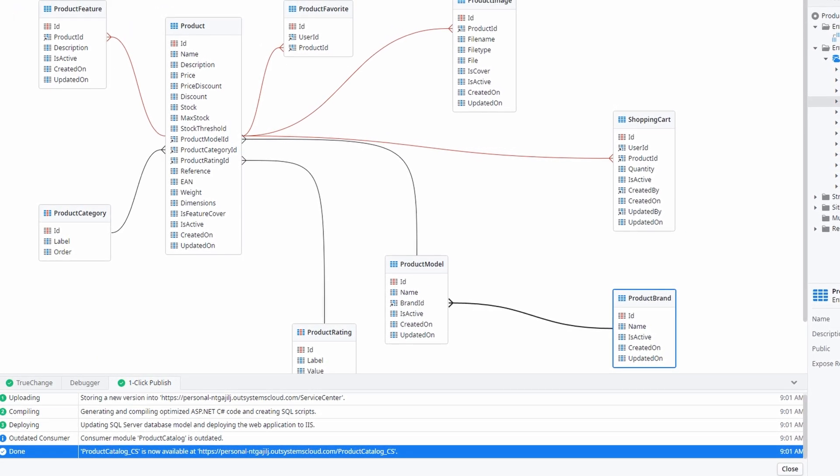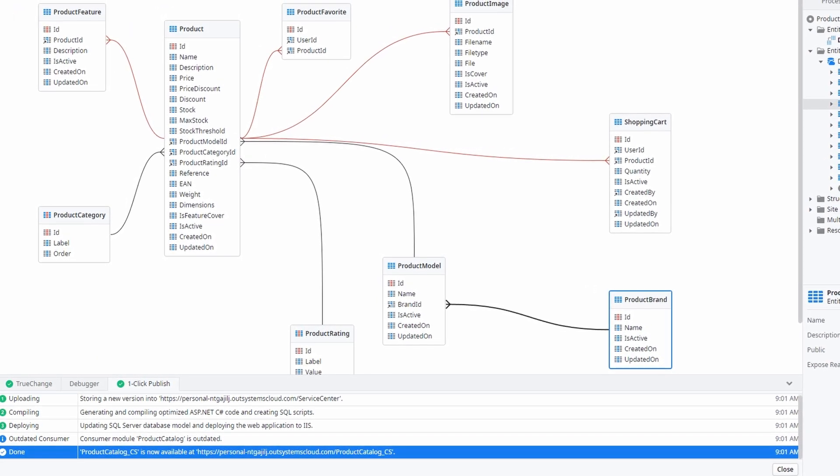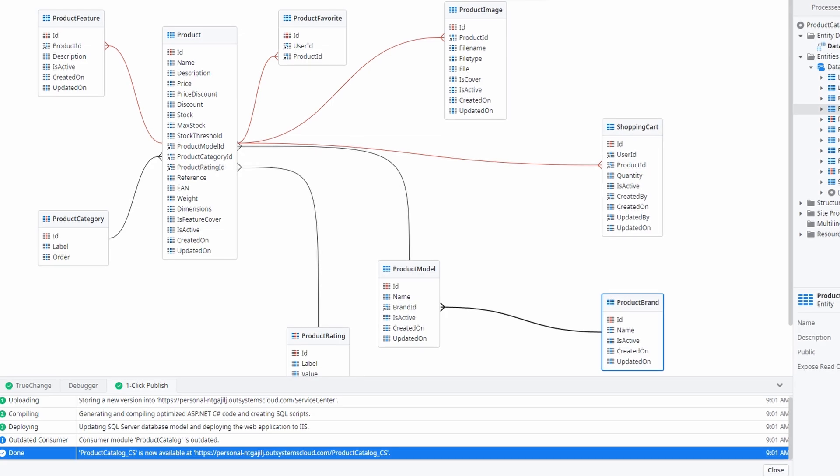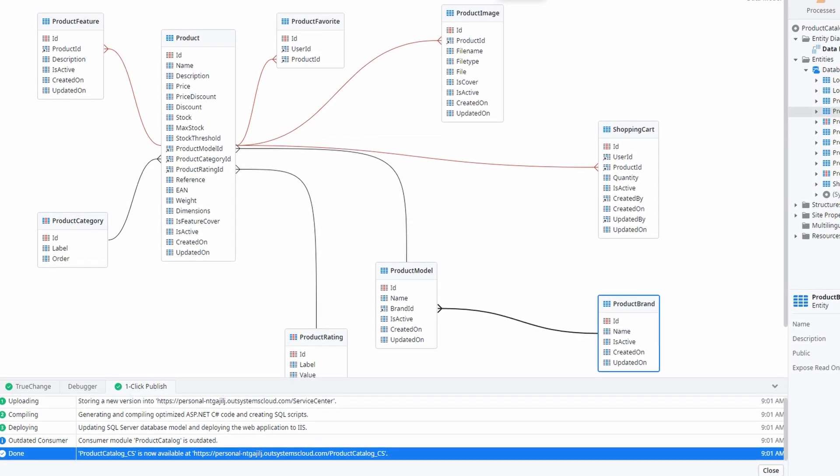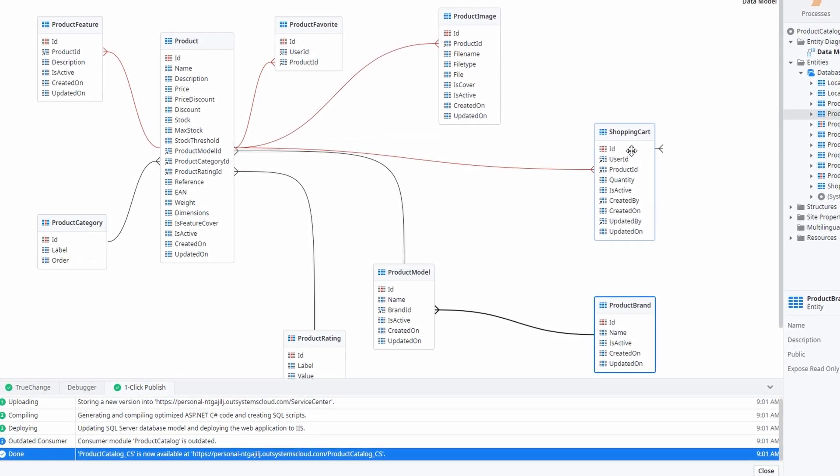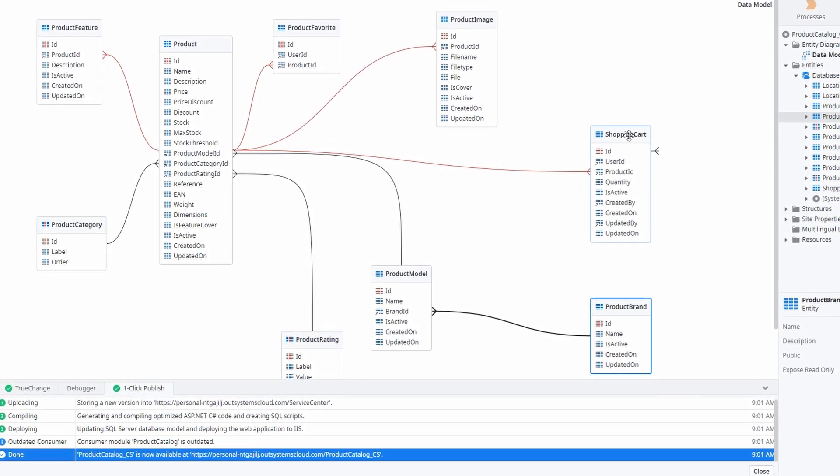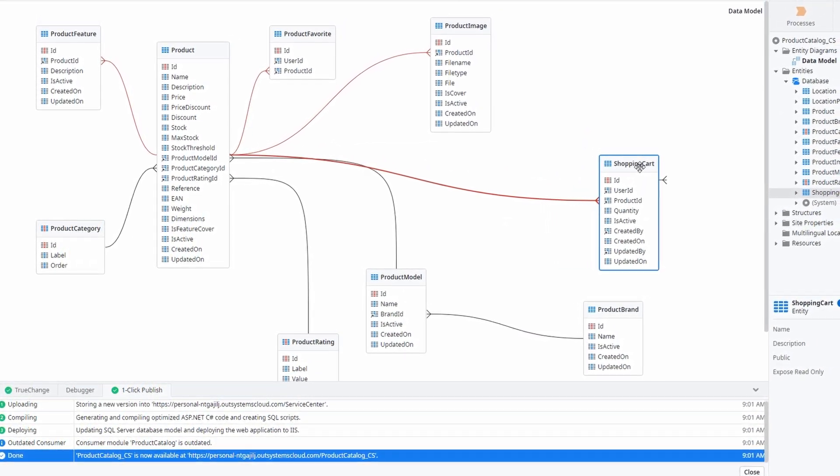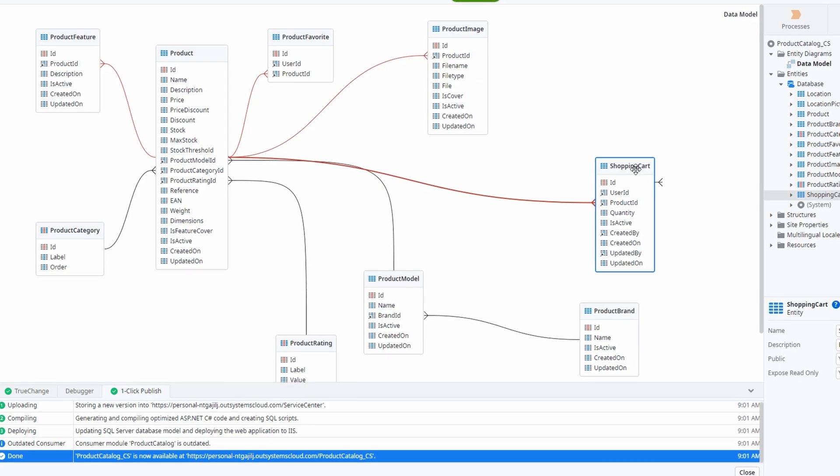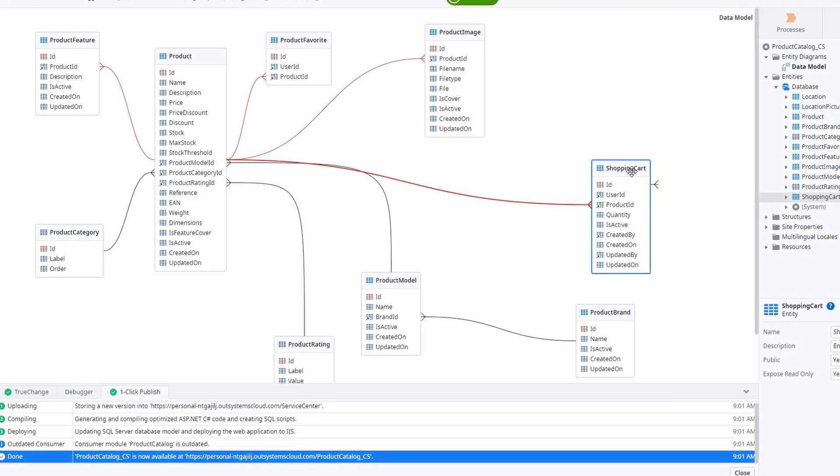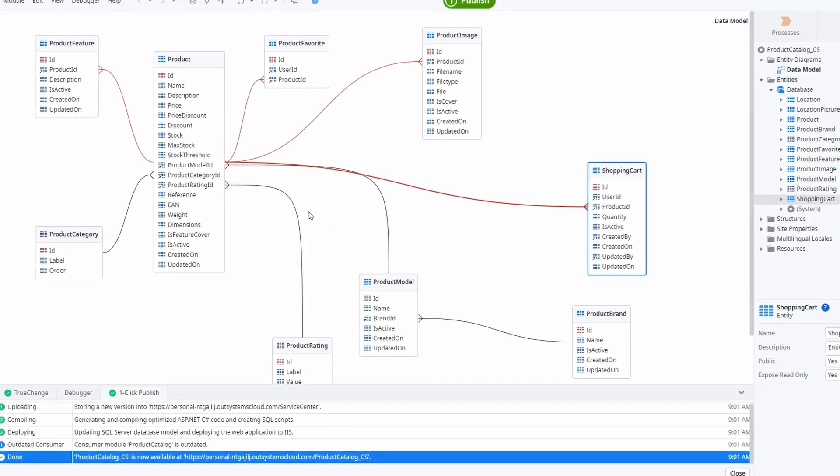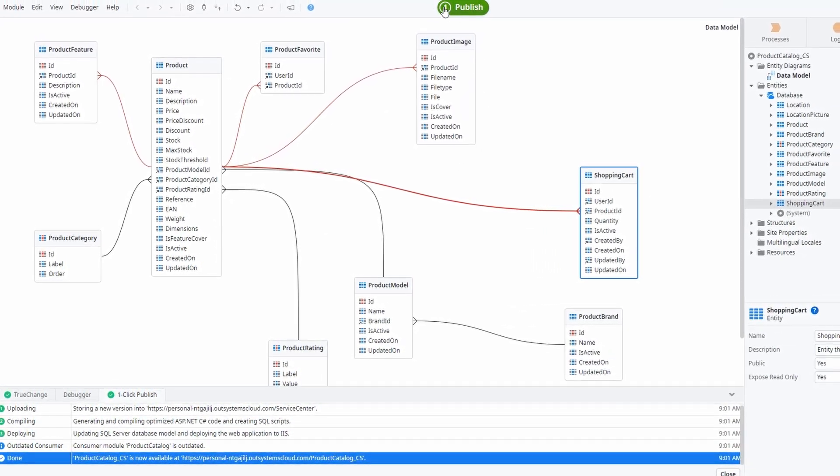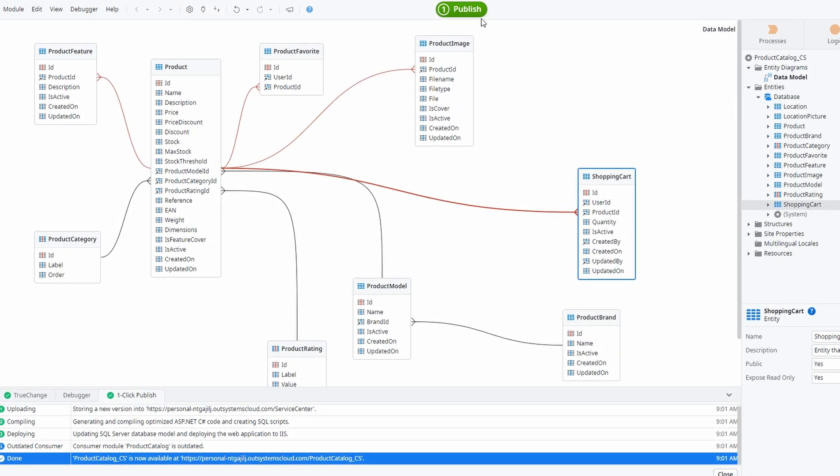After your app is live, you can always make updates or adjustments. If you notice something needs tweaking, just head back to Service Studio, make the changes, and click Publish again to update the live version. Publishing your app is just the start. Now you can share it, gather feedback, and continue improving it over time.